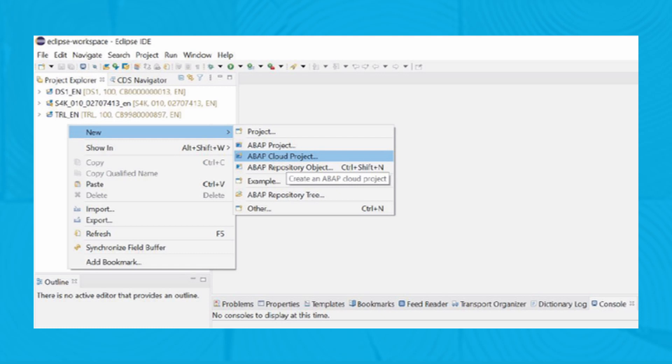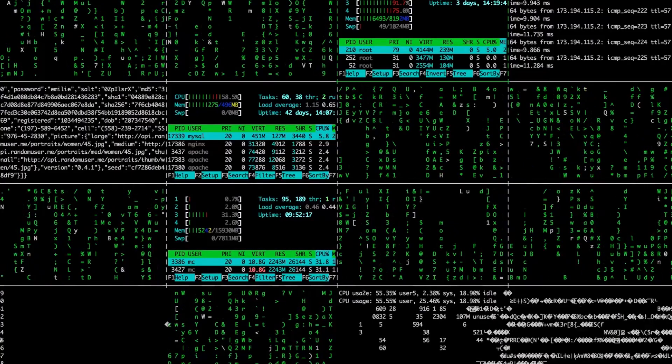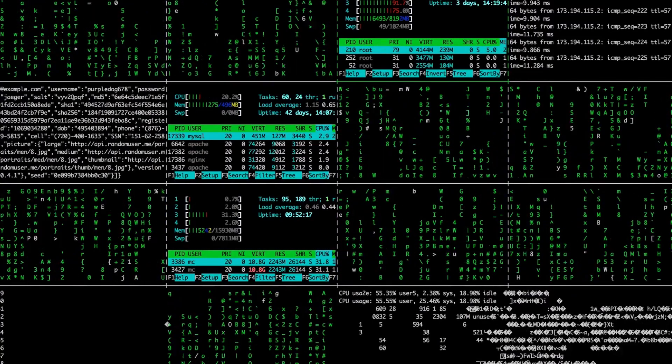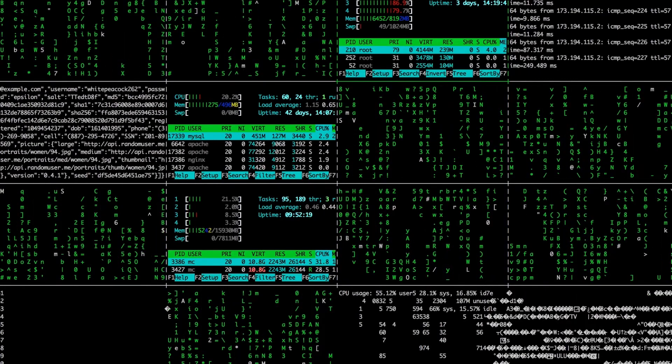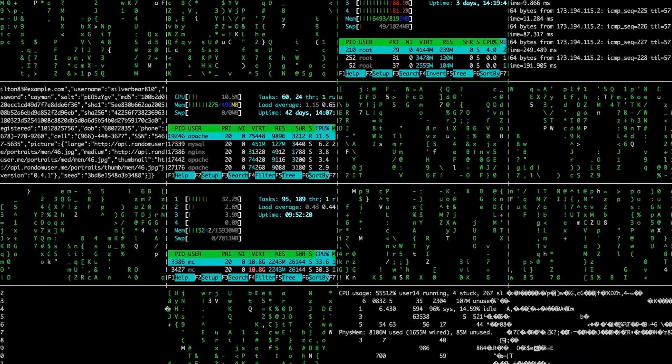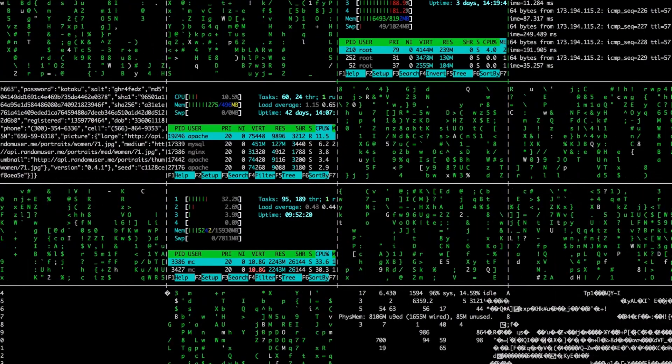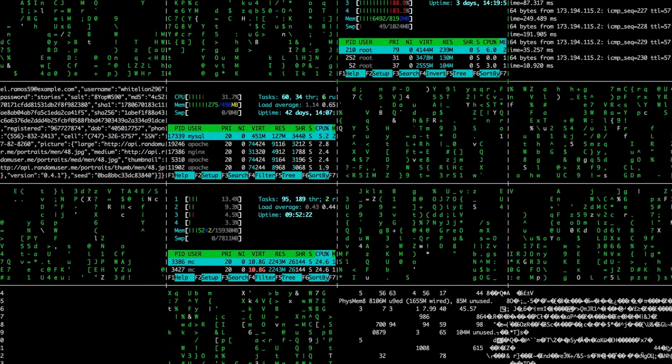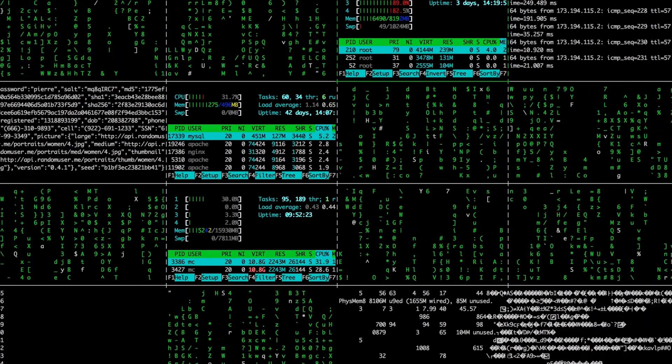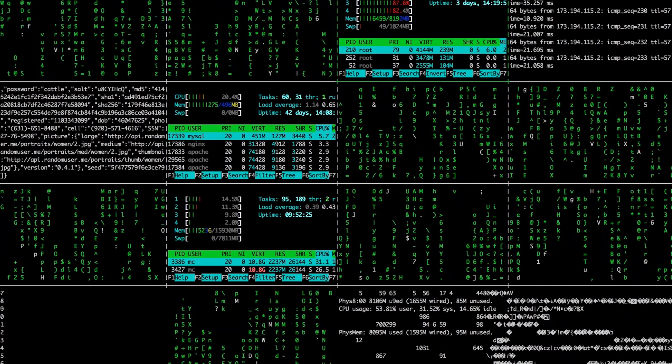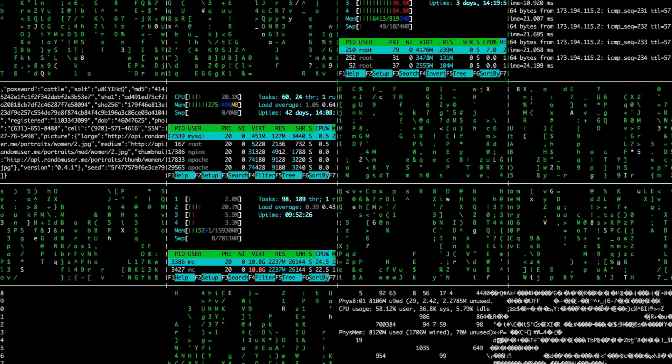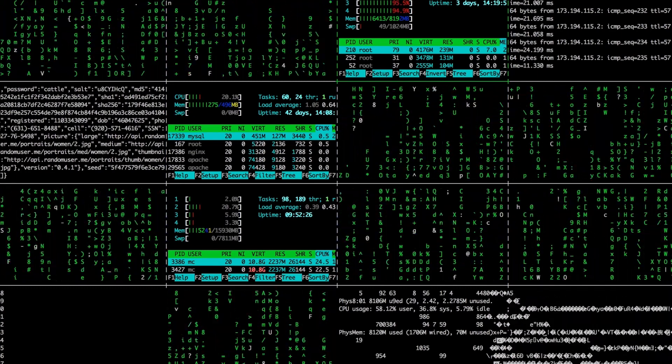This figure shows the Eclipse IDE for developing custom code. As of late 2022, developer extensibility on SAP S/4HANA Cloud for scenarios that cannot be achieved using side-by-side extensions is possible with the embedded Steampunk on the stack.